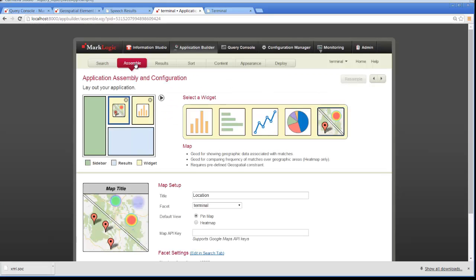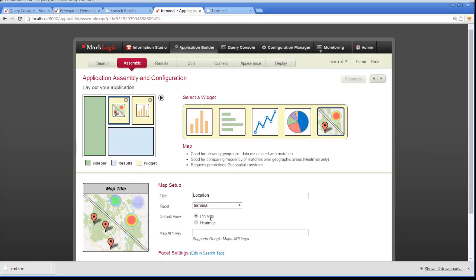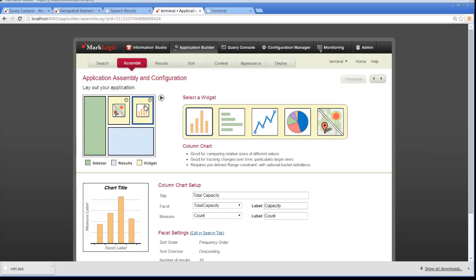And then it gives us the opportunity to assemble and configure our application. First we're going to assemble the map information and the map we have the opportunity to give it a title. We set up the facet as terminal. I'm going to set this just as a pin map. And then I'm also going to choose a column chart widget and in the column chart we're going to chart the total capacity. We're going to measure the count and we're going to label the facet total capacity and count.